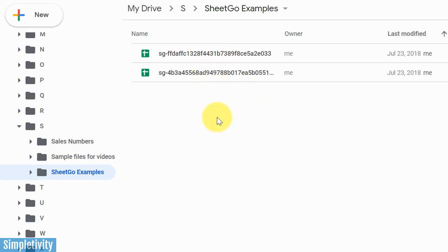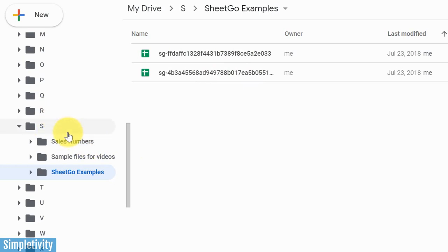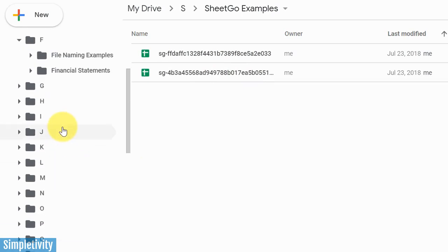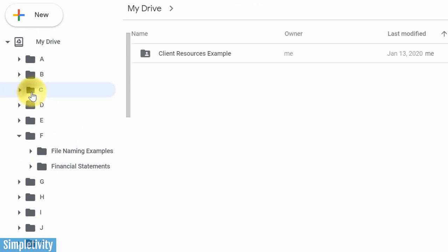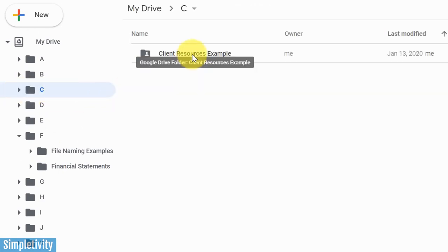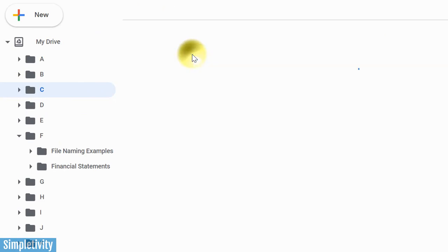And why that's important, why that can help you with your productivity and being more efficient in finding and also saving the files that you're creating is that you're never more than two clicks away from the area you want to be in. If I go up here to C, for example, I click once on the C drive and there is my client resources example folder.